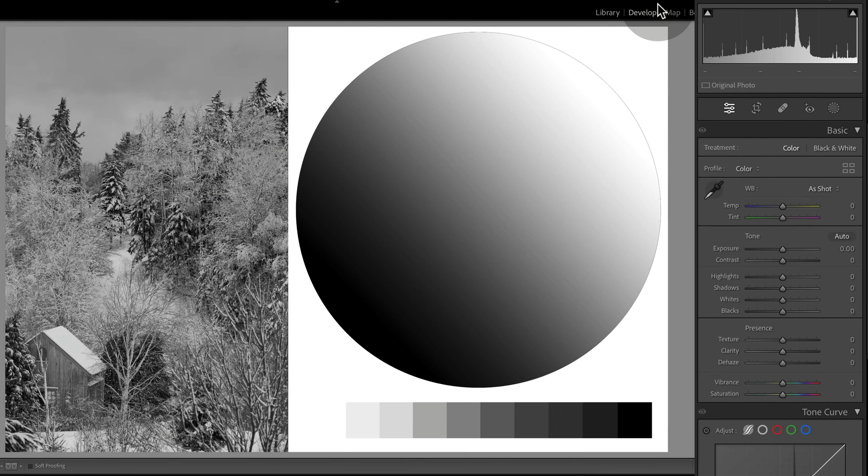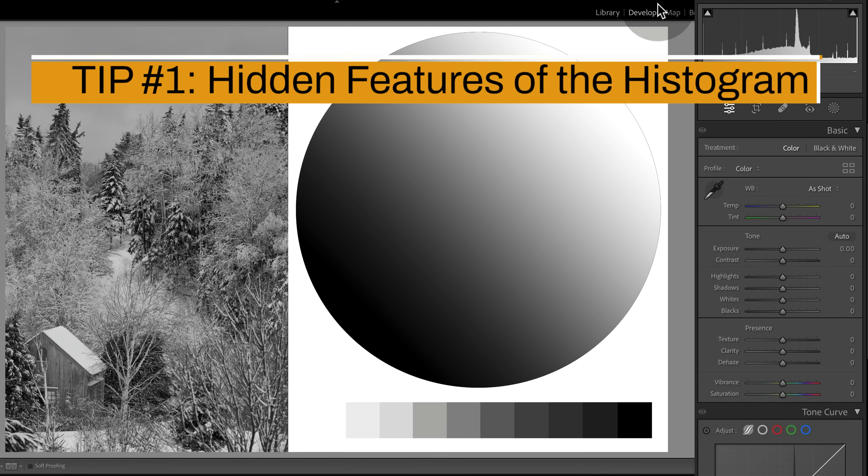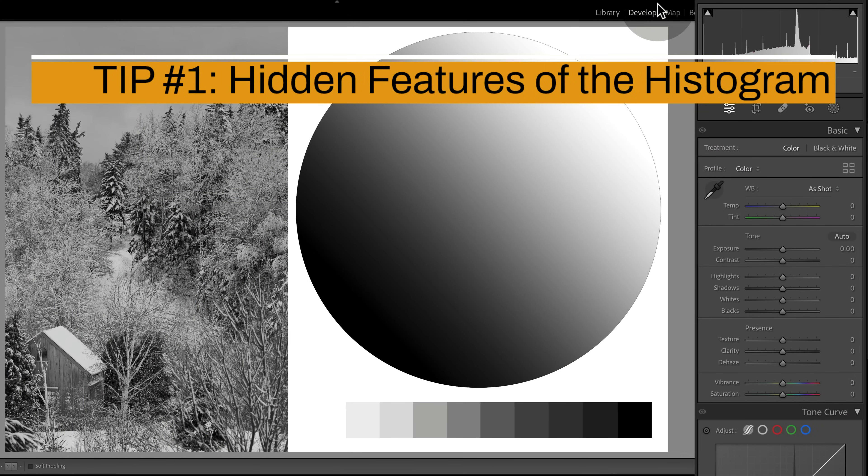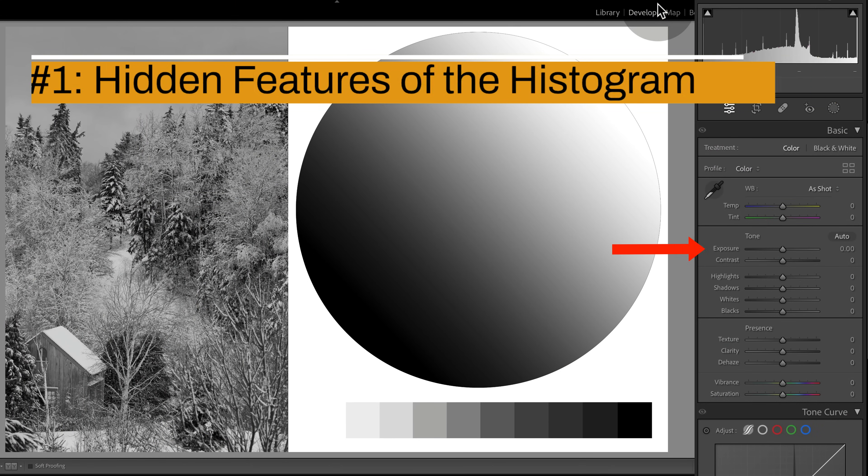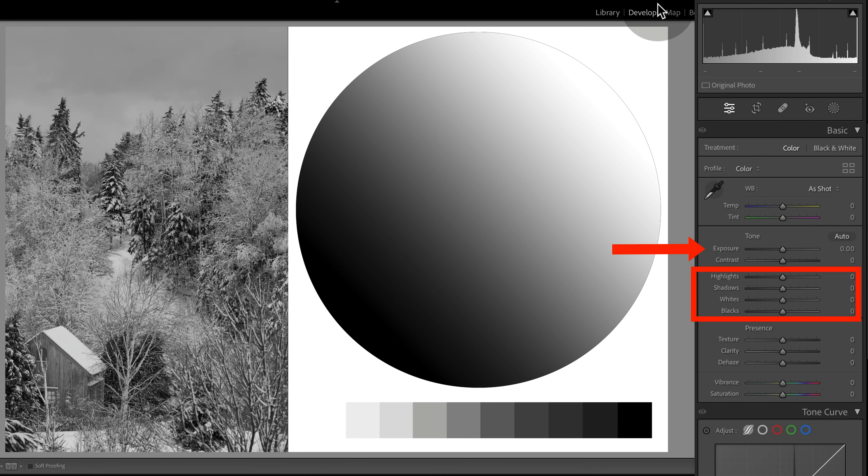So let's jump over to the desktop so I can show you my first tip, which is on the hidden features of the histogram. If you ever wonder what exact tones you're adjusting with the basic panel sliders here—your exposure, highlight, shadows, whites, and blacks—what exactly am I changing here? The histogram will actually tell you what you're adjusting.